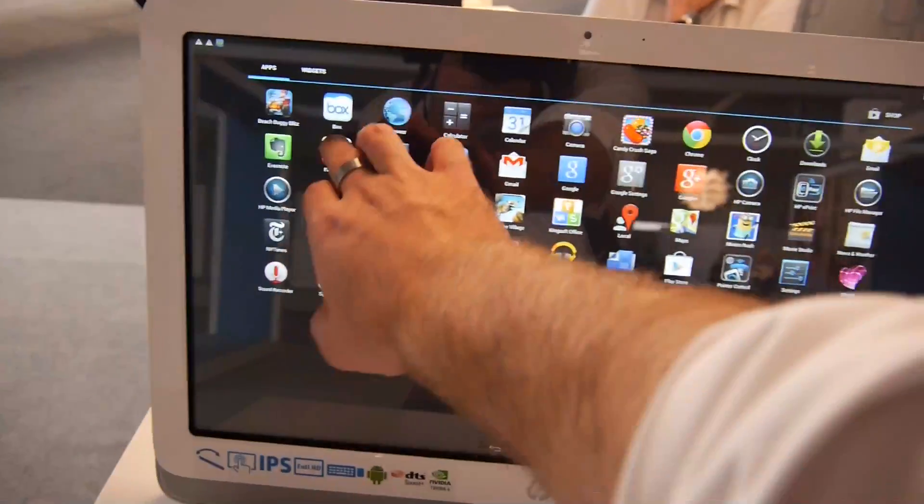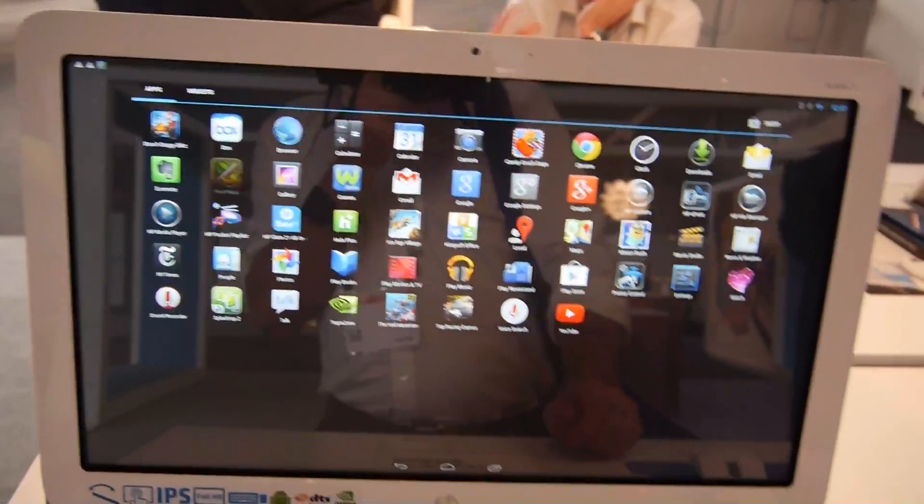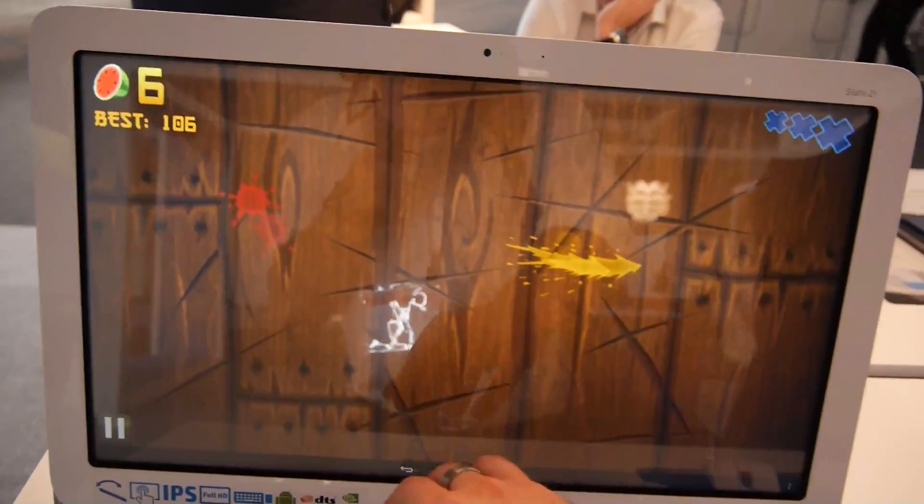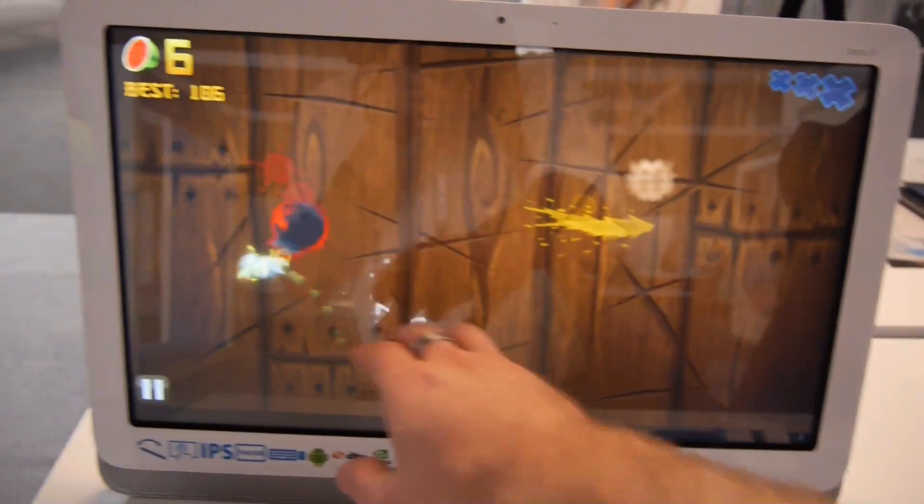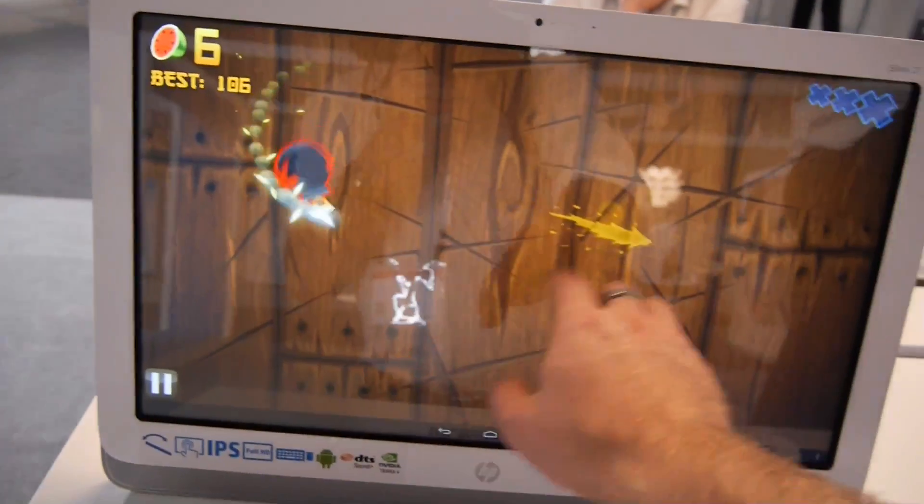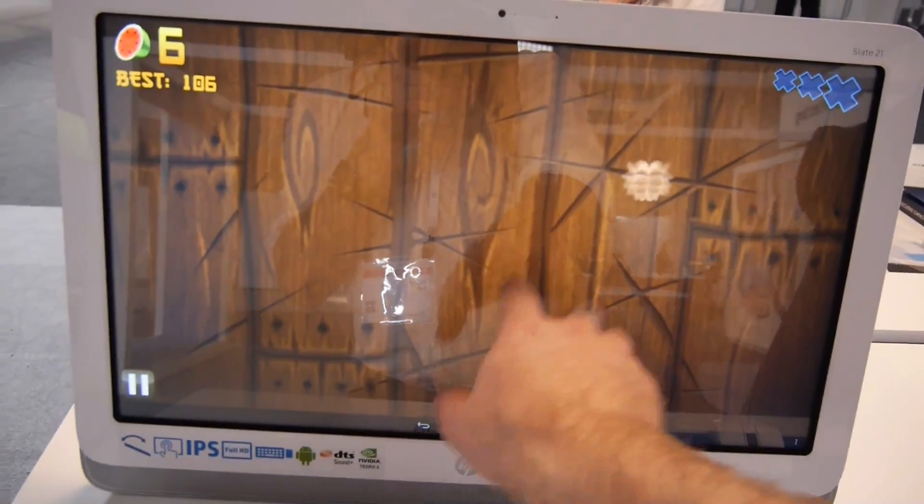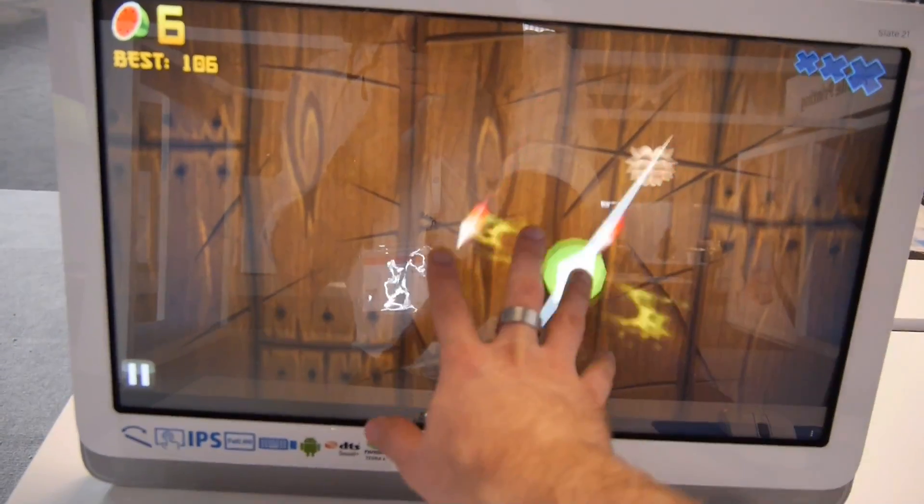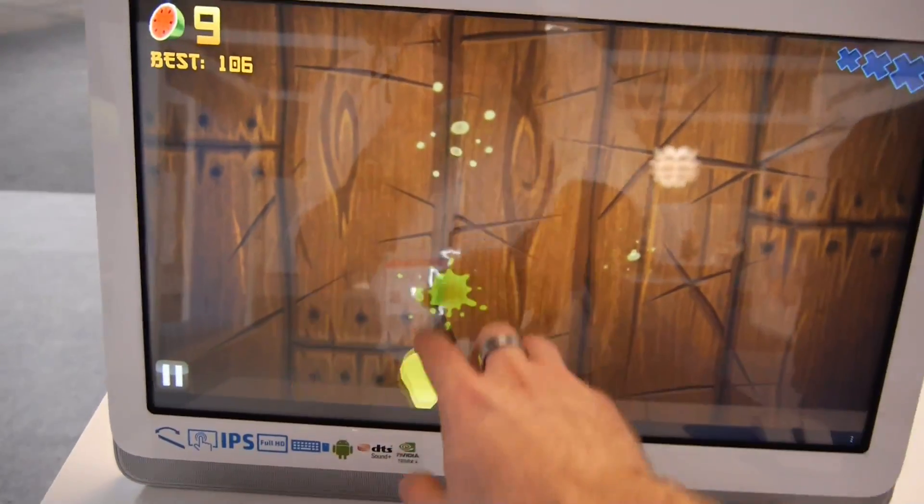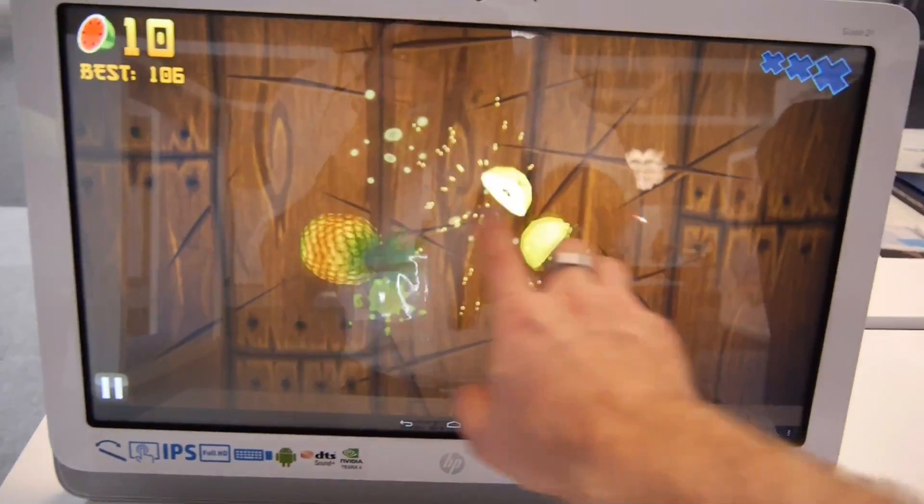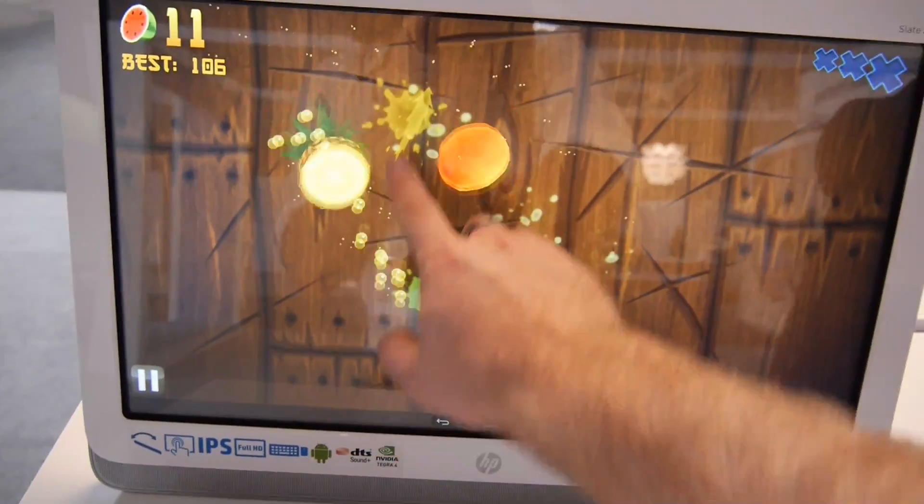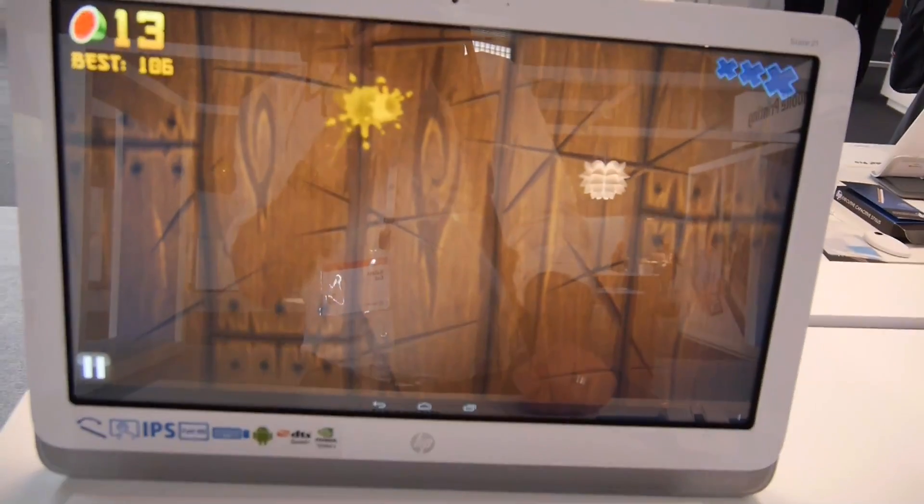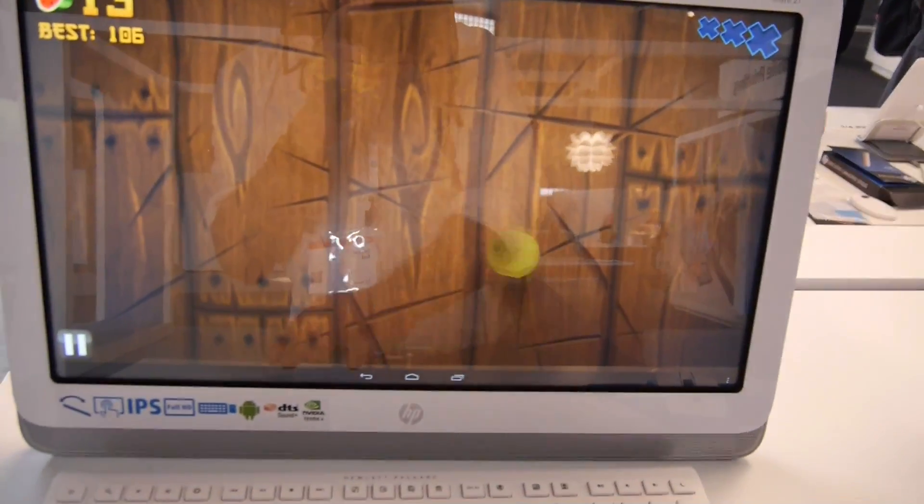For example, we can play a little bit of Fruit Ninja, where we can use one or even multiple fingers. As you can see here, three fingers is not possible, but two fingers work in the game. So you can see this is working quite great.